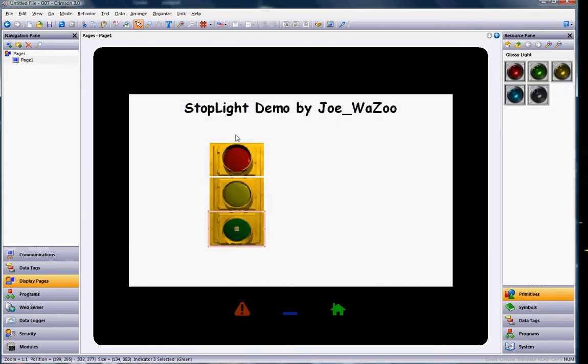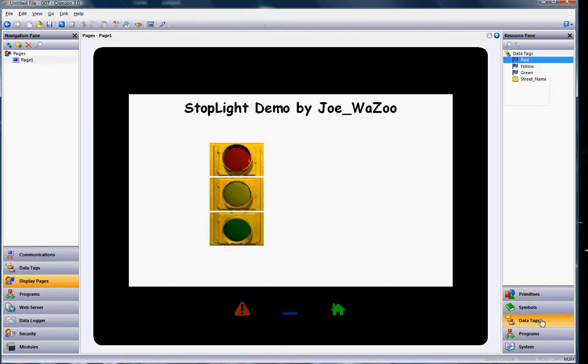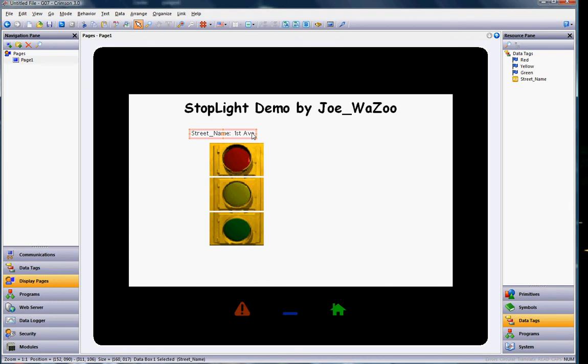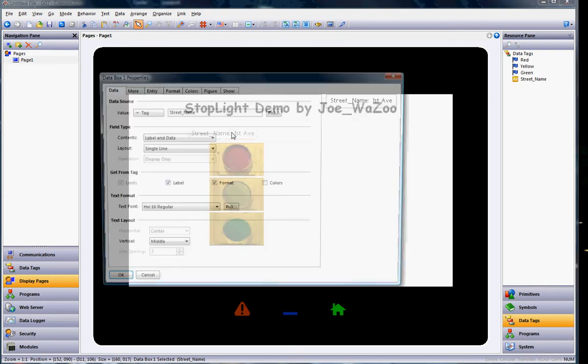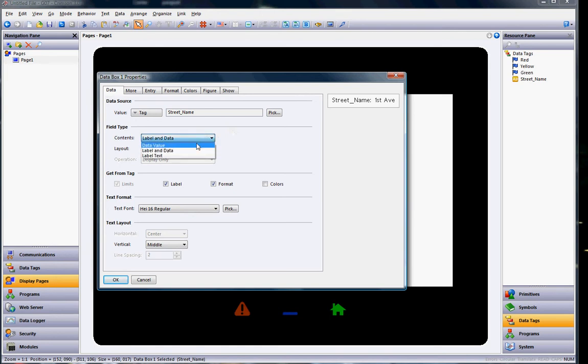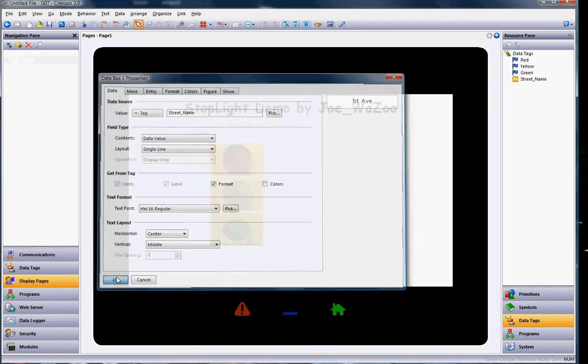The last thing I want to do is I want to put my street name tag right up in here for this little tool. So I'll go over here to the right side and I'll click data tags on the right side. And I'll just drag my street name tag out like this. However, I don't want to see the name of the tag. I want to see the actual value right here. So I'm going to double click on this guy to bring up its properties. And right here where it says contents, label, and data, I'm going to hit the pull down and just choose the data value. I just want to see the street name. And then I'll click OK.